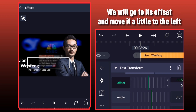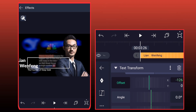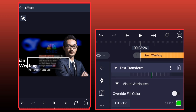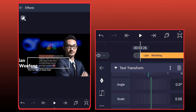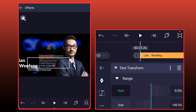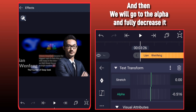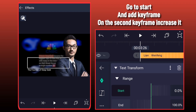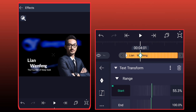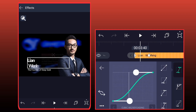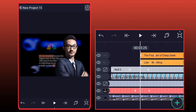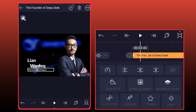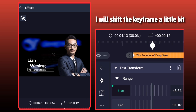We will go to its offset and move it a little to the left. Go to interpolation and easing and adjust it. Like this, we will fully increase the overlap. Then we will go to the alpha and fully decrease it. Go to start and add keyframe; on the second keyframe, increase it. Copy this effect and paste it on the second text. I will shift the keyframe a little bit.